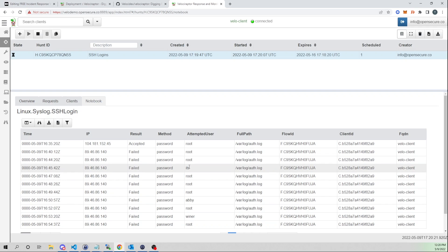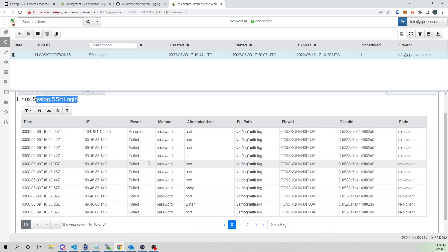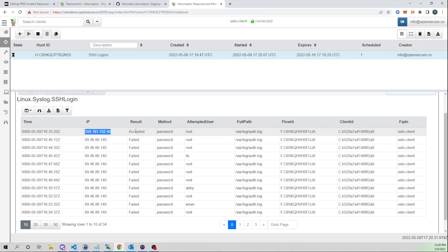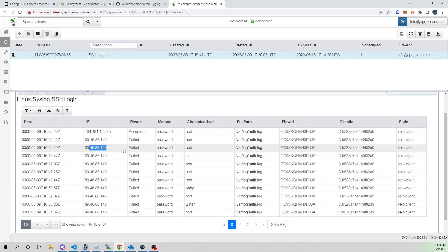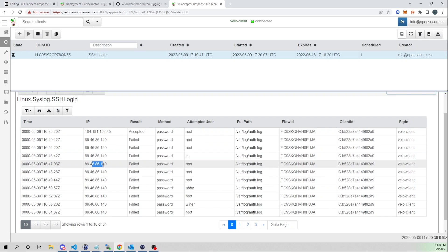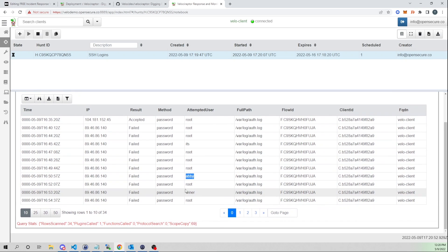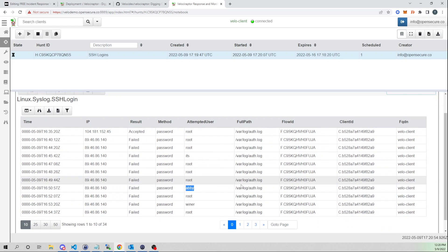Looking at the notebook, we can see everything the hunt collected. Using our SSH login artifact, we see all SSH login attempts. From my IP address, this is the only accepted SSH attempt. We can also see a bad actor trying to SSH onto my box — all their failed attempts, the attempted usernames they tried, and so on.